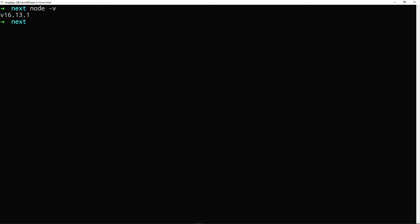All right, so let's quickly create our Next.js app. So in order to create one, all we do is npx, and we can just say create. Now, if you're using React, you would have had to type in create-react-app and the name of app.